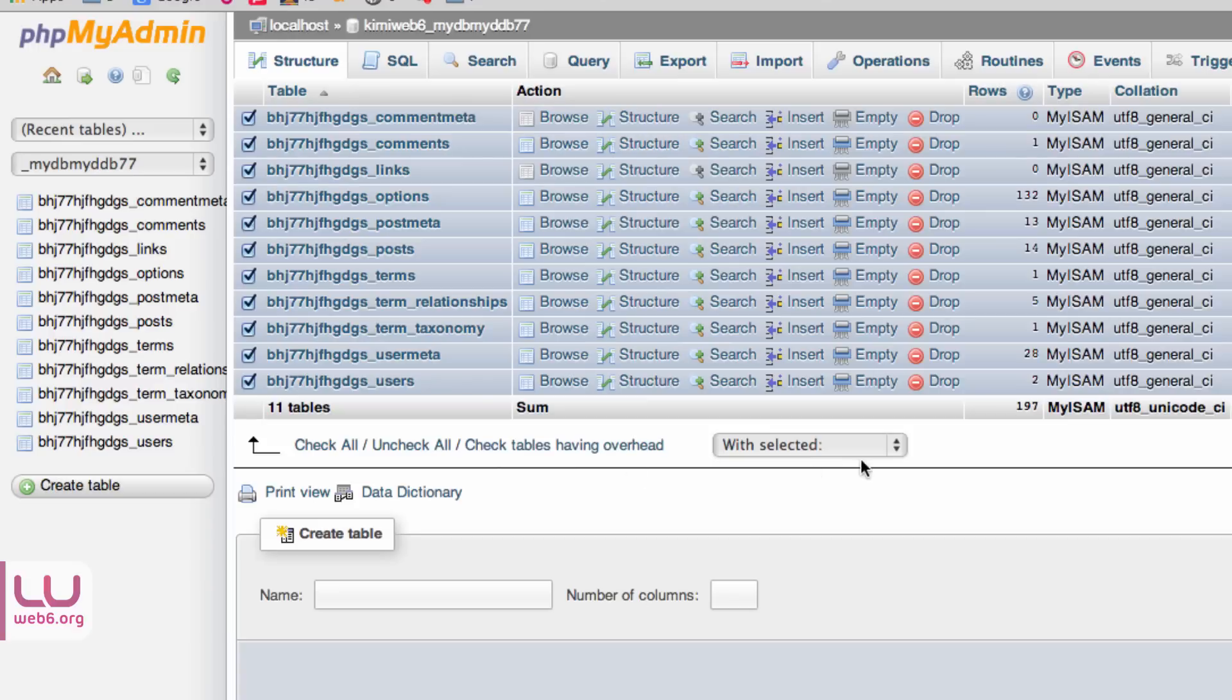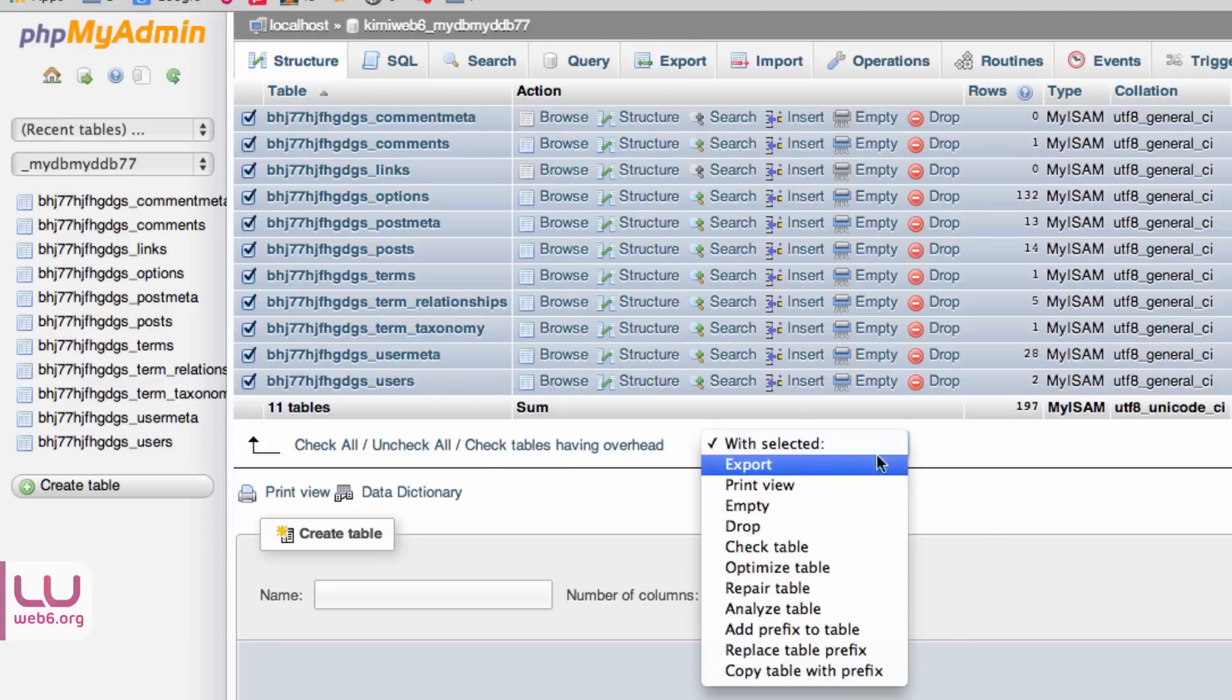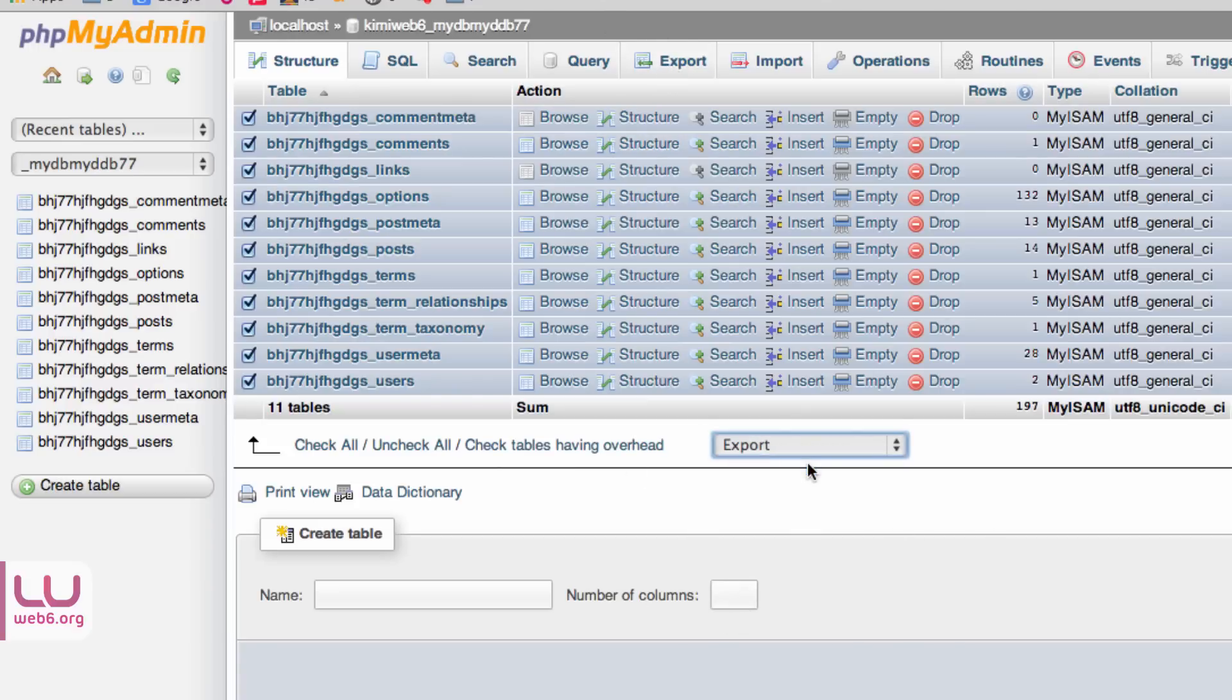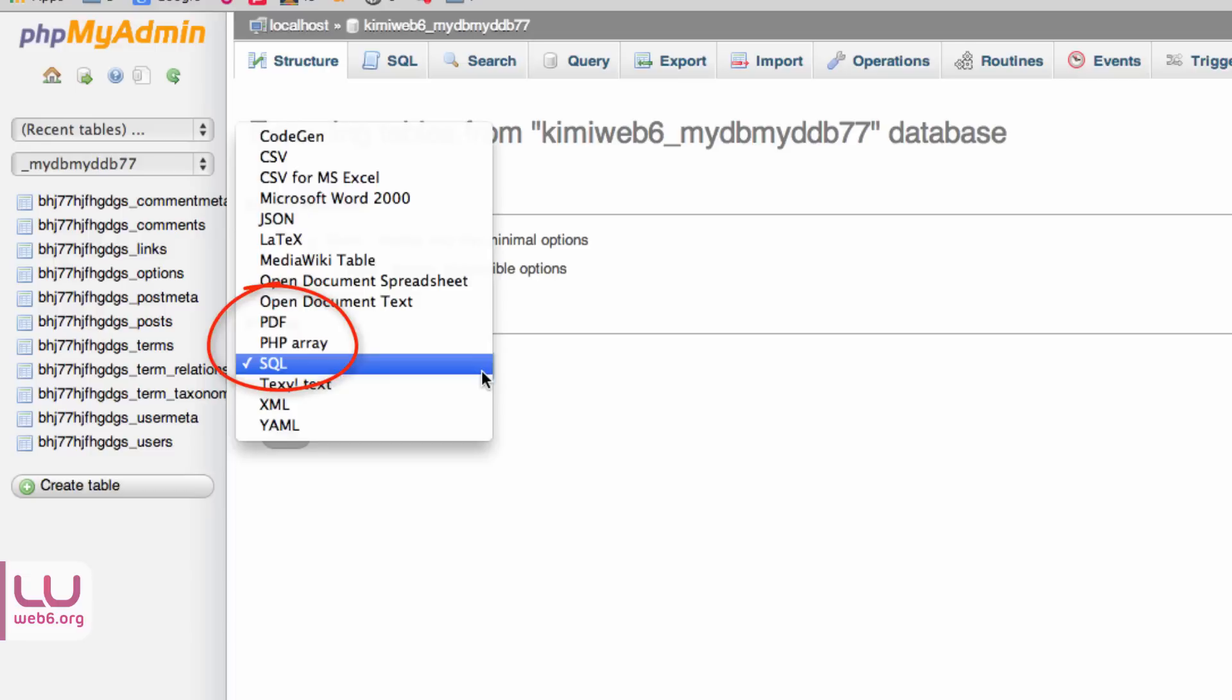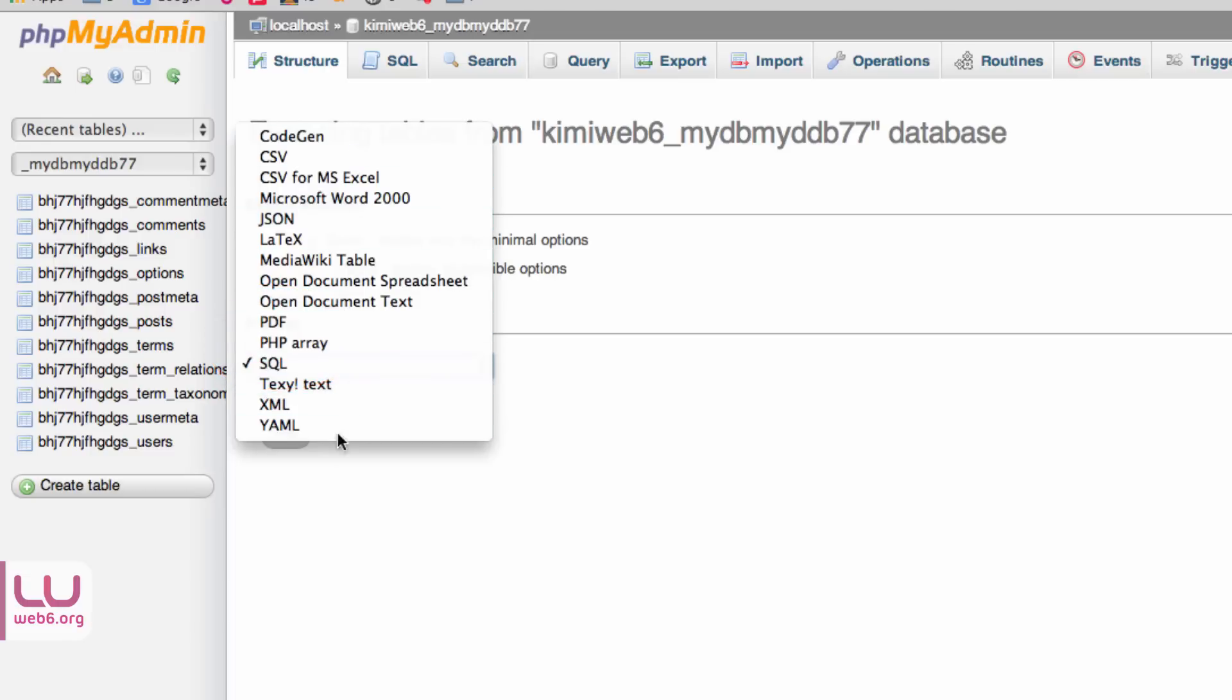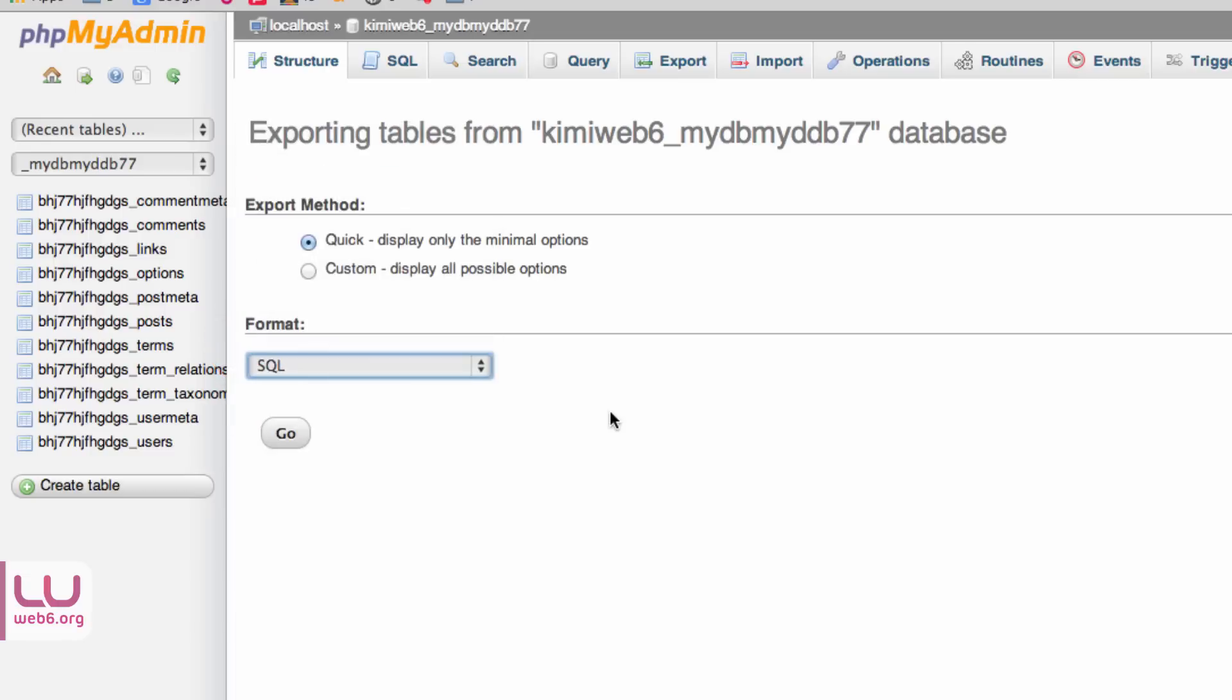And then you're going to click on Check All here. And then either you can go to Export on the top or with selected click on Export. Then you will see this page. You can export with two methods actually, but I always do with quick method and it always works. So leave everything by default if you choose Quick and make sure that the format is SQL because you can actually choose any format here. But we choose SQL format and then hit Go.